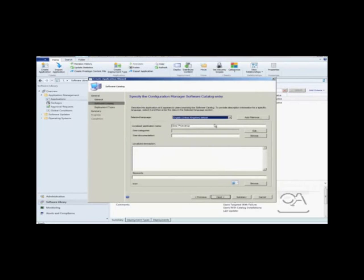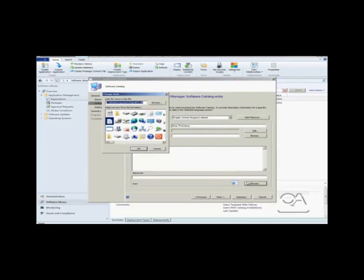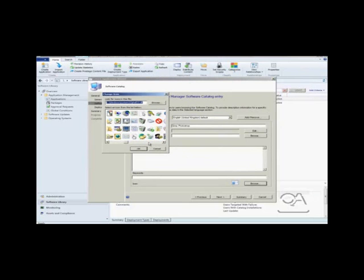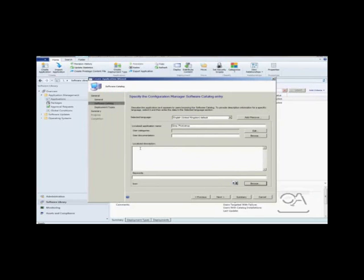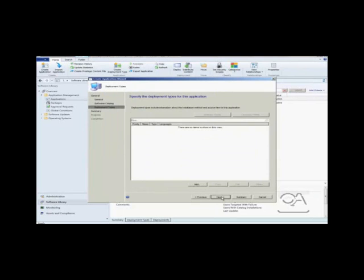Page 2 allows us to configure something called the Software Catalog. This is a new feature in Configuration Manager 2012 which allows users to request software products via a Configuration Manager website portal. In our instance, we will be using this feature so we can just move forwards.